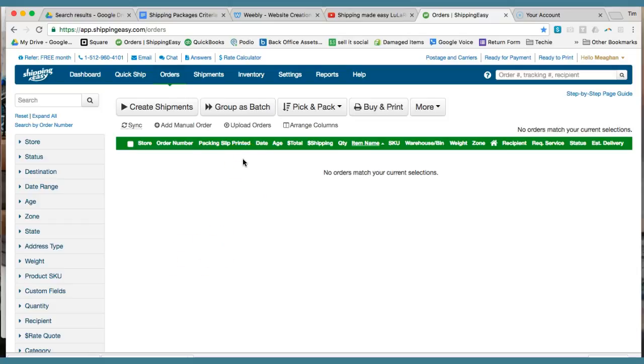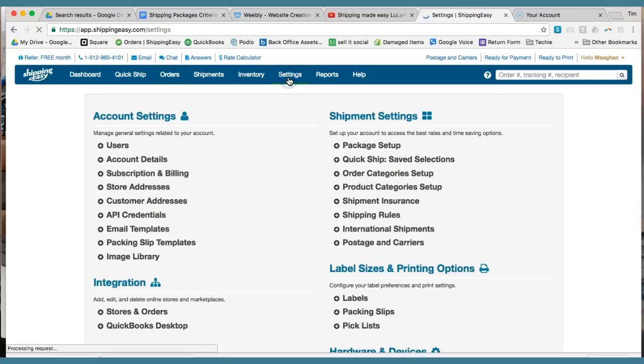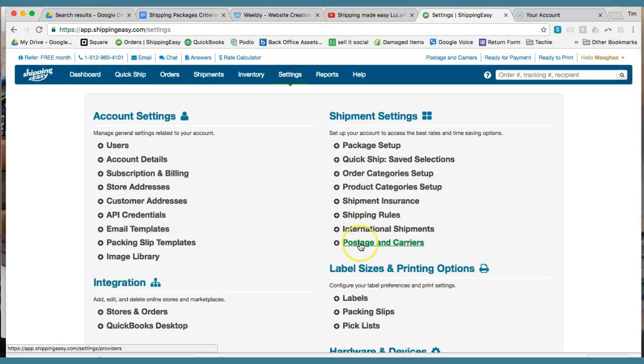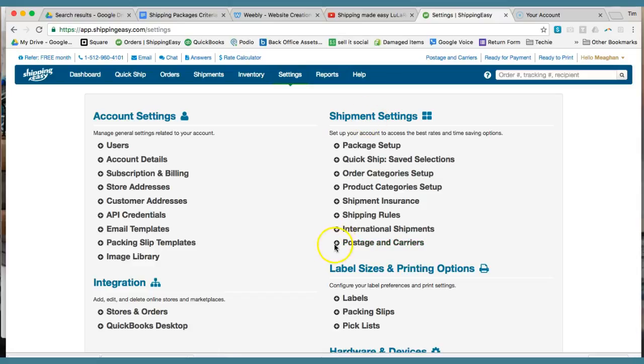It'll take you through a setup process. You'll have to go through and set up your accounts with the post office or whoever you're using to ship out. We use the post office. I think everybody's going to use that versus using UPS or FedEx. You'll see here in the settings under shipment settings, this is where you'll set up the separate accounts.